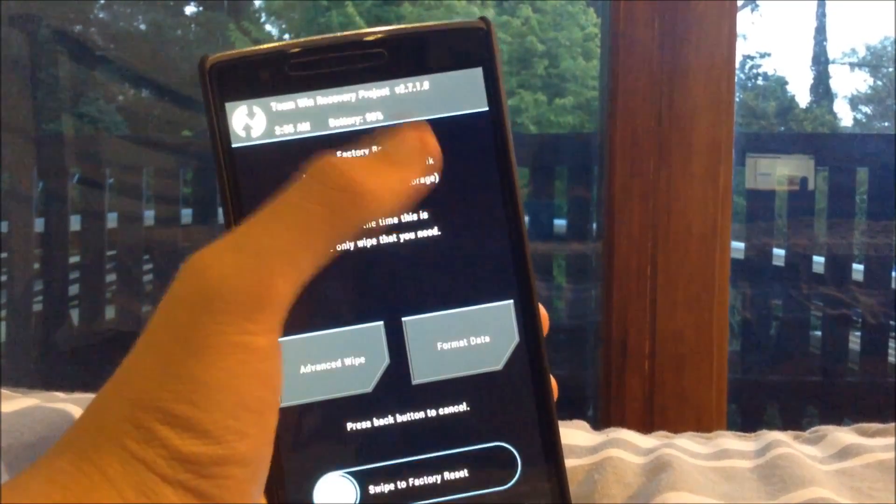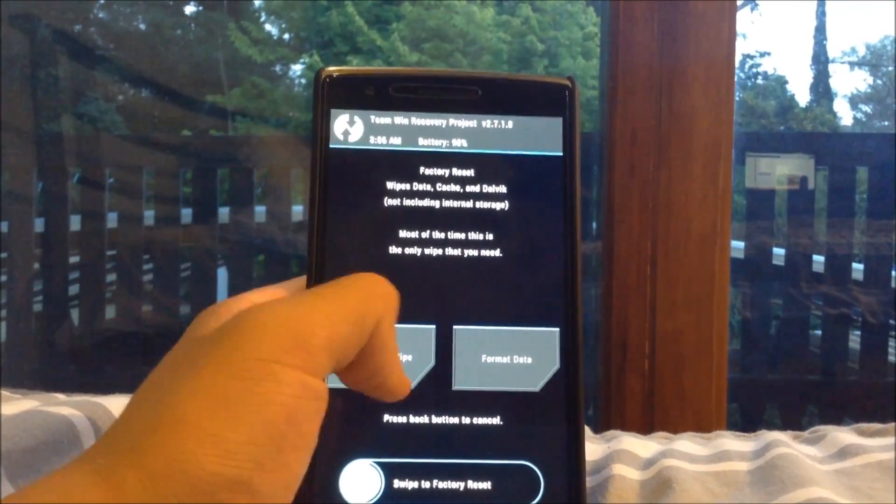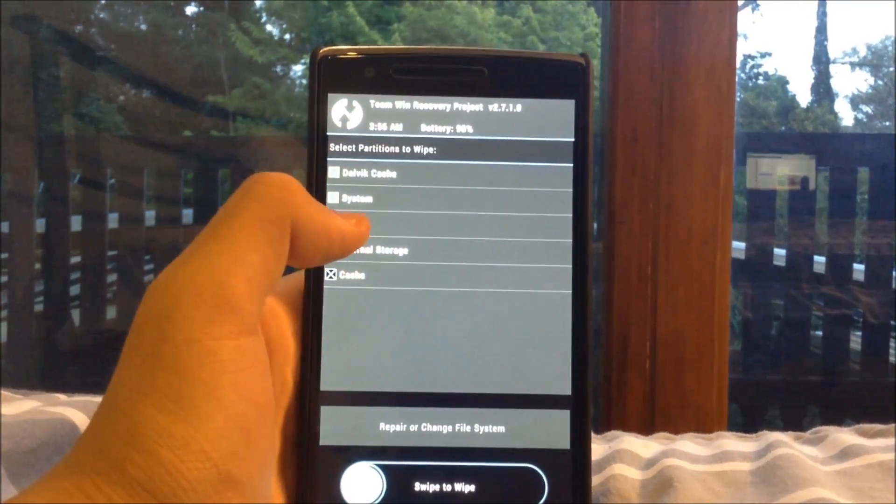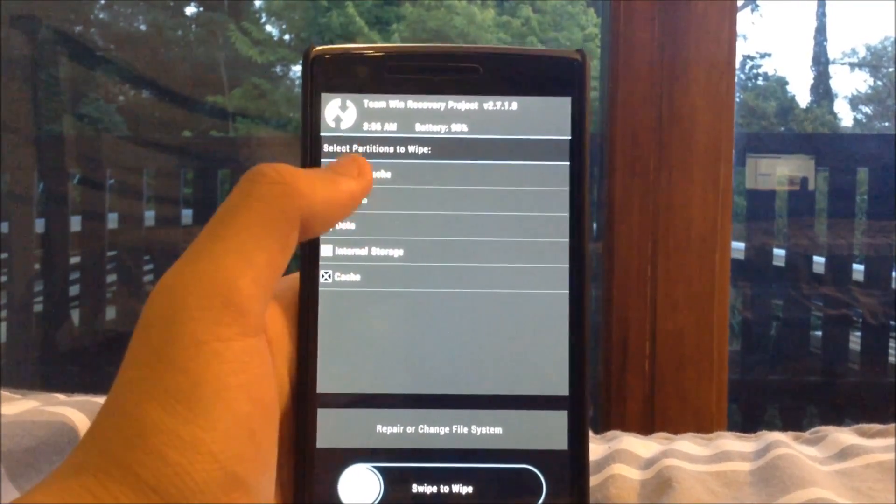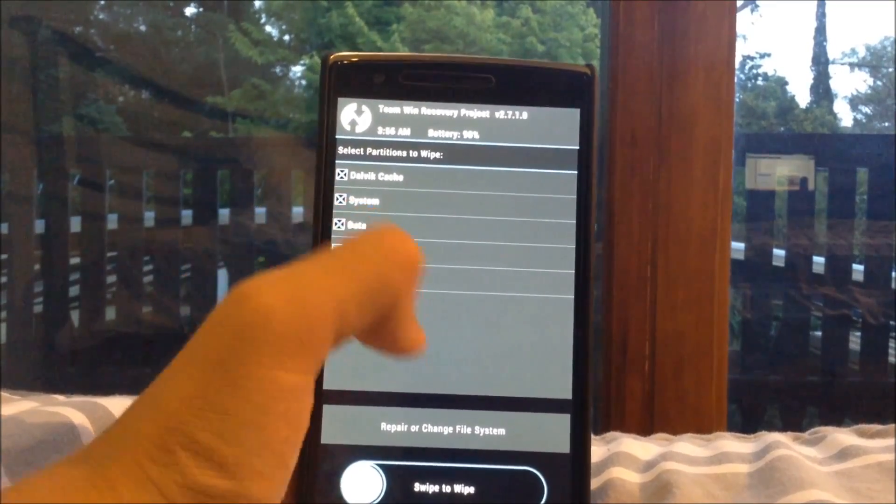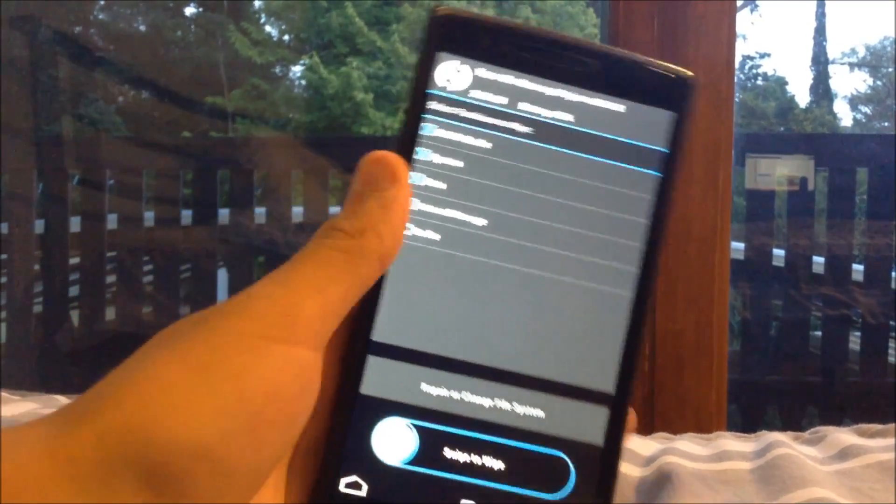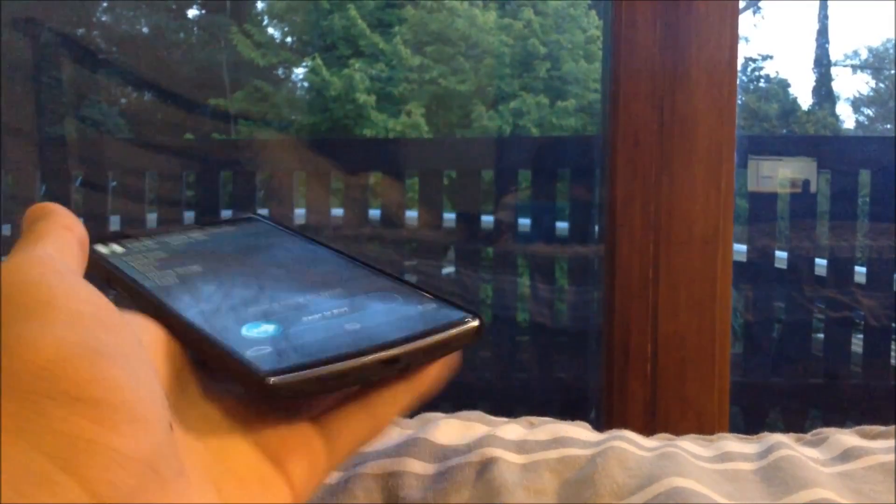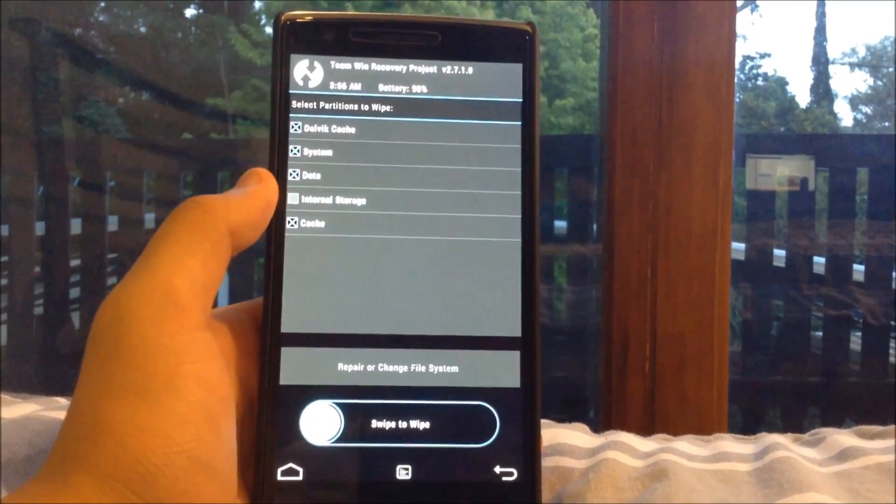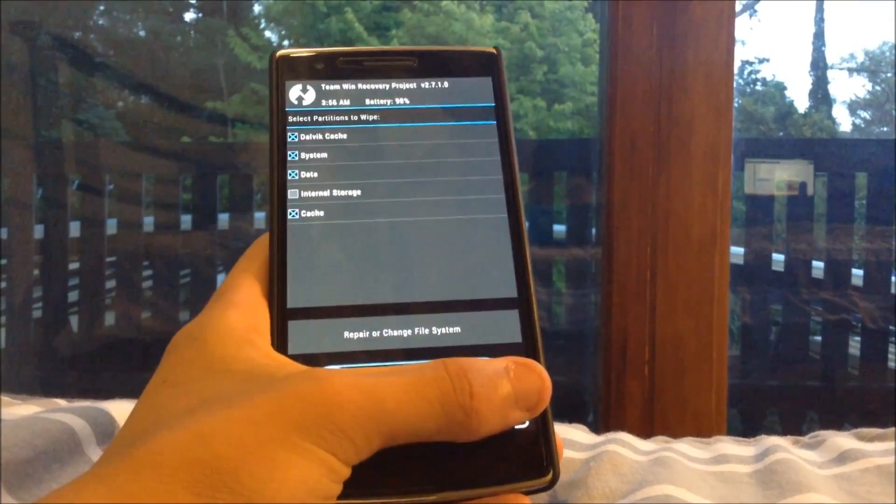But next you want to head to the top right and hit wipe. You want to go to advanced wipe and you want to wipe every one of these except for internal storage. And you just want to swipe to wipe down there and that's going to wipe your phone. Don't worry you will still be into recovery and you don't want to hit reboot you just want to hit back again.